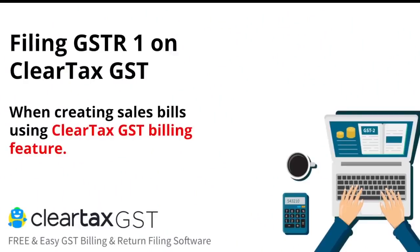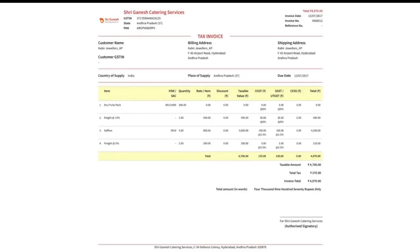If you want to create your sales bill using ClearTax GST software billing feature and file the return, please continue watching the video. Creating bills on ClearTax GST software is super easy and gives you 100% GST compliant bills every time. The billing feature is 100% free — you don't need to pay any subscription fee for creating bills on the software.